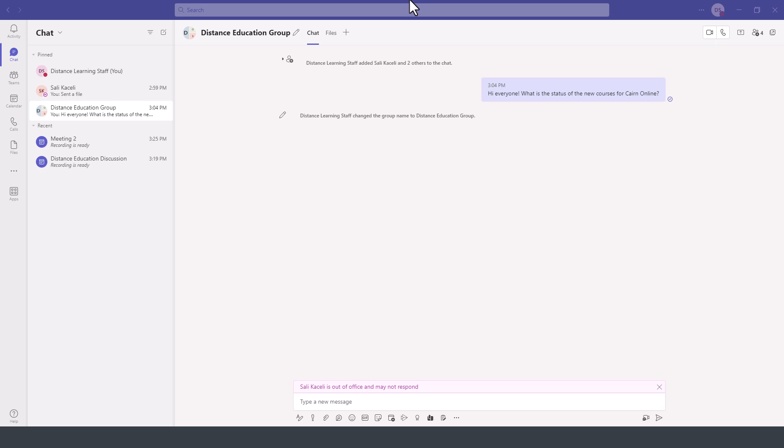In this module of the Microsoft Teams tutorial, I'll demonstrate how to start a video call or an audio call or even share your screen in a group chat.